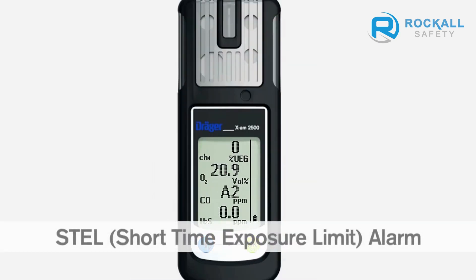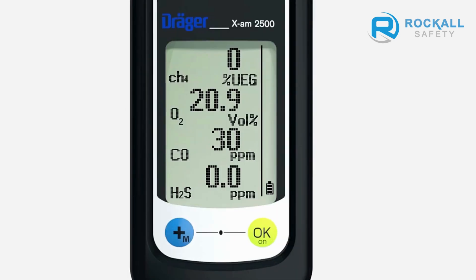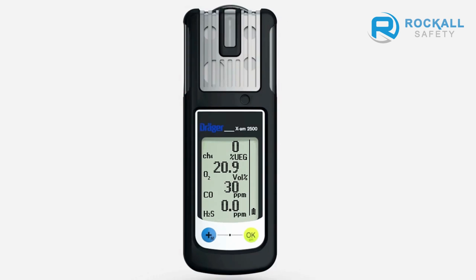This is how to recognize an STEL alarm. The audible, visual, and vibration alarms are repeated periodically. The STEL symbol flashes in the display on the right. The gas concentration alternates with A2 on the left. You must leave the danger zone immediately. The alarm cannot be acknowledged.